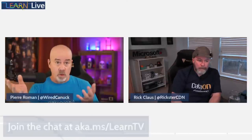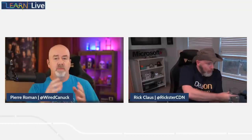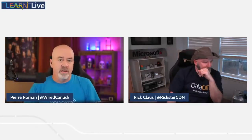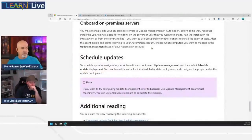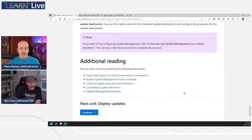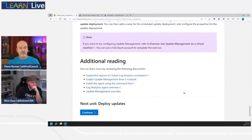Additional reading links at the bottom point to Microsoft Docs pages covering manual agent installation versus the automated process, and the Update Management overview documentation used in creating this Learn module.